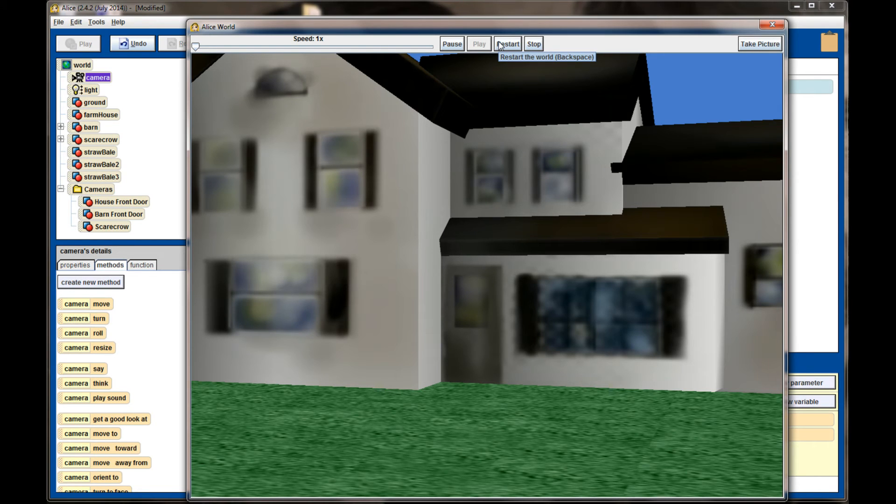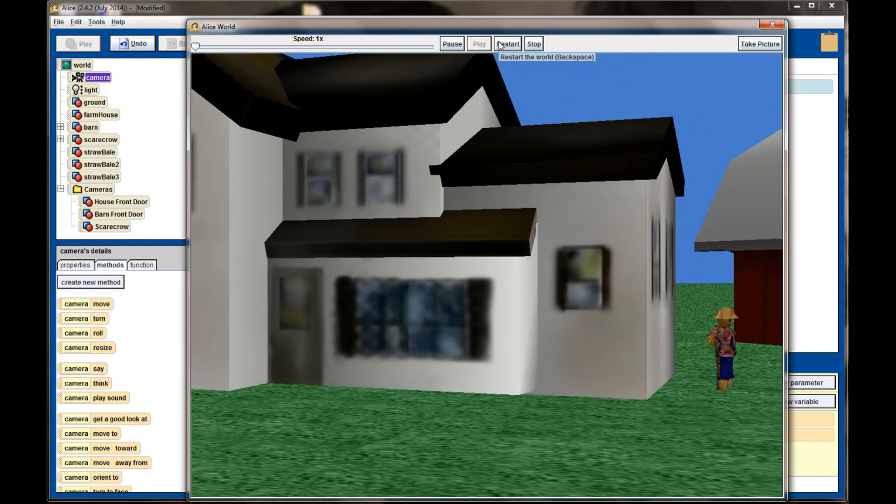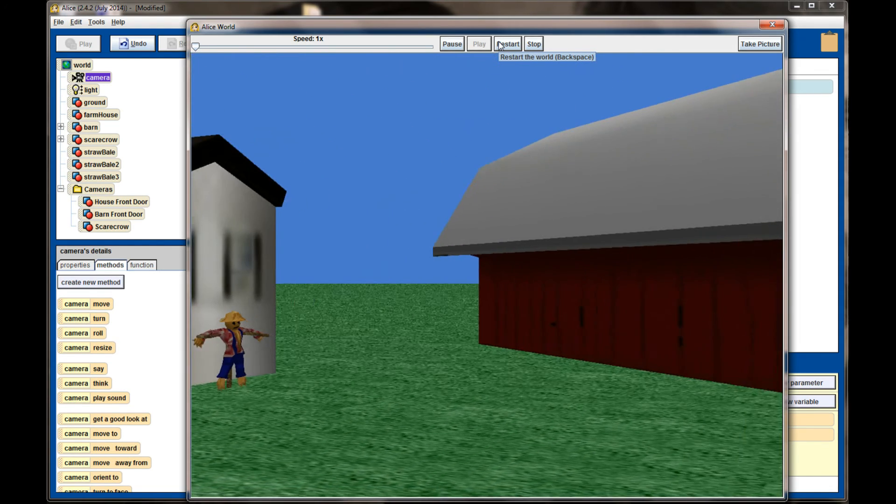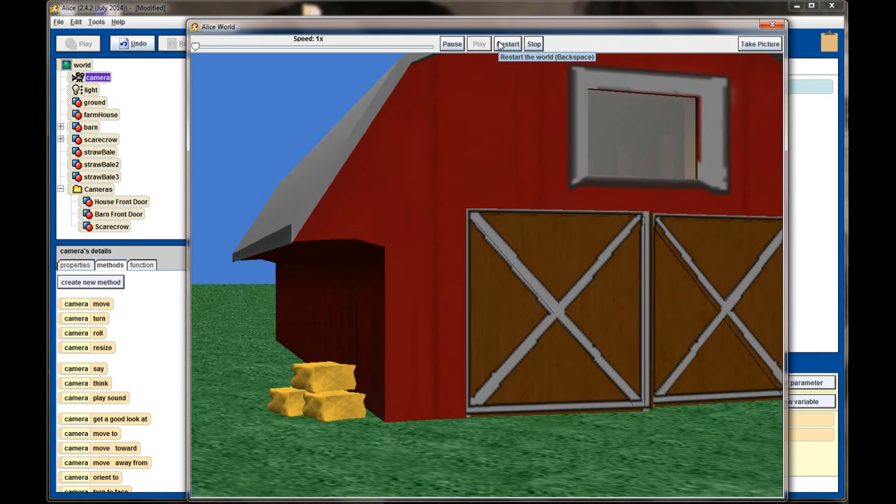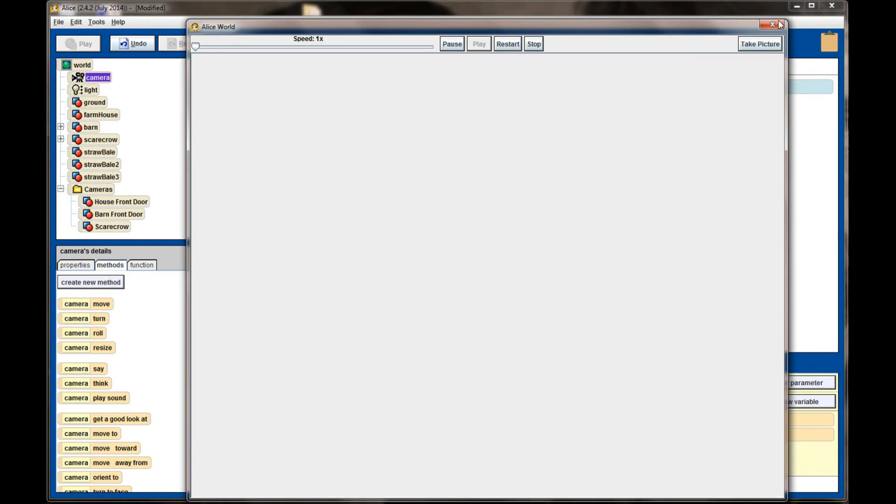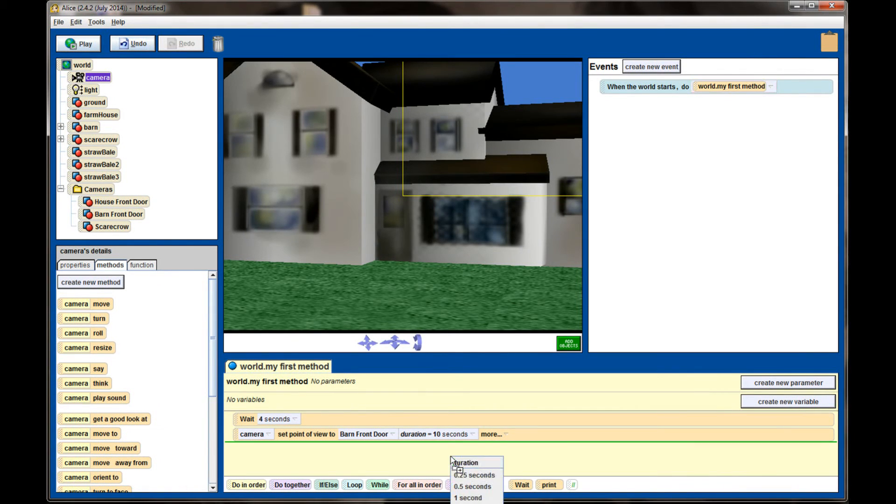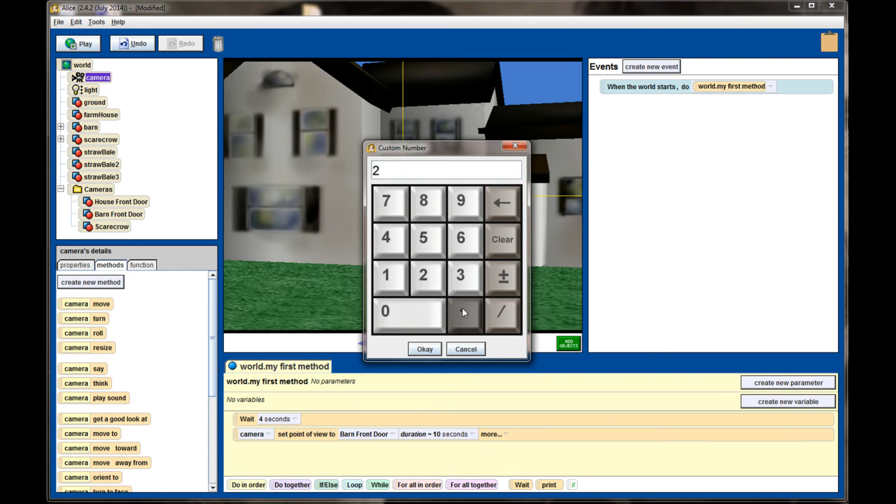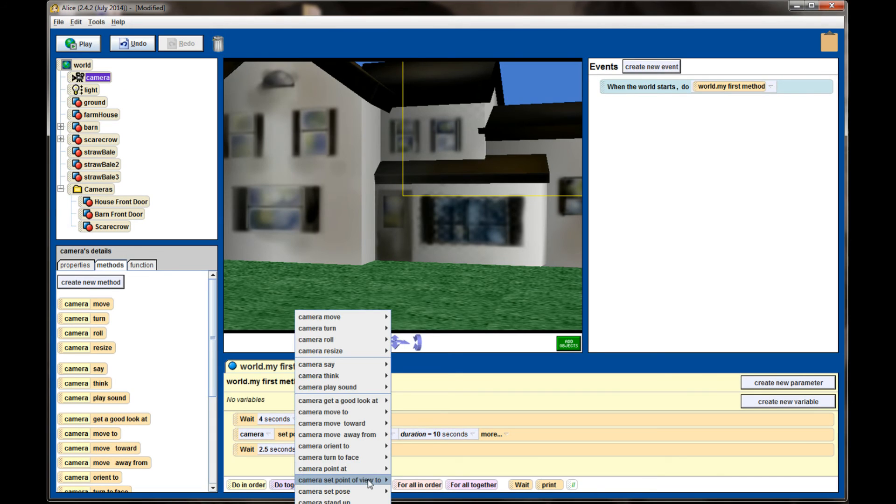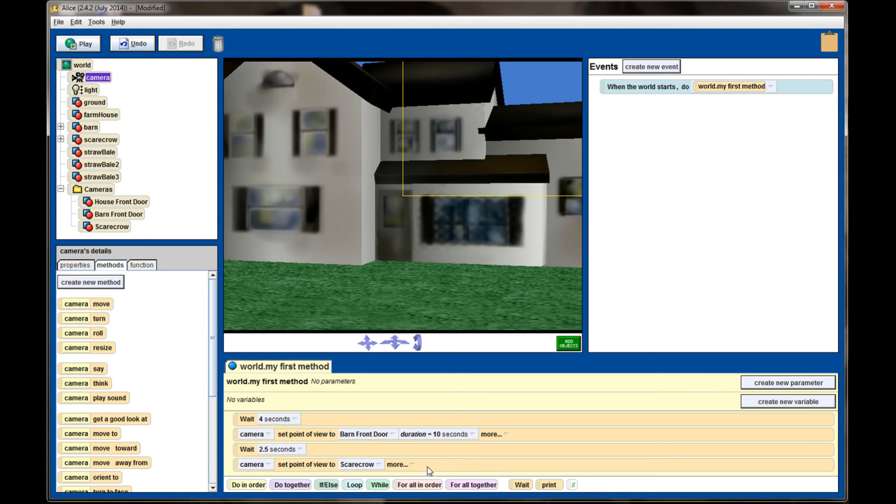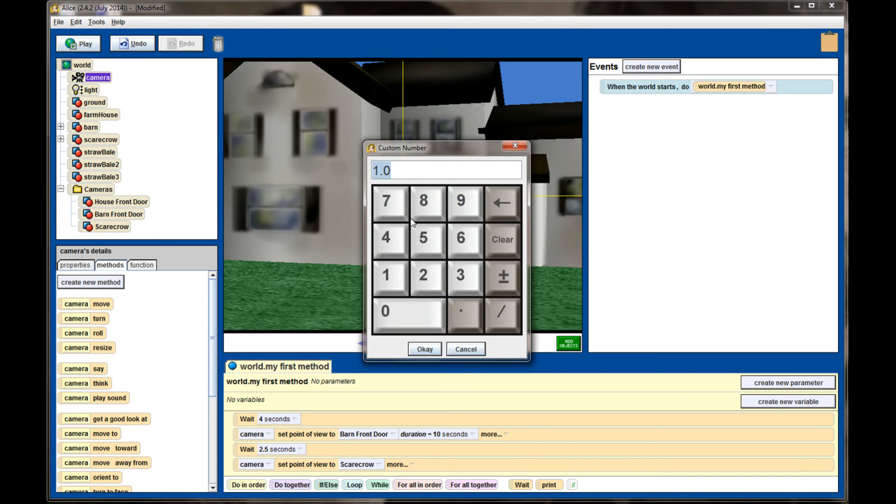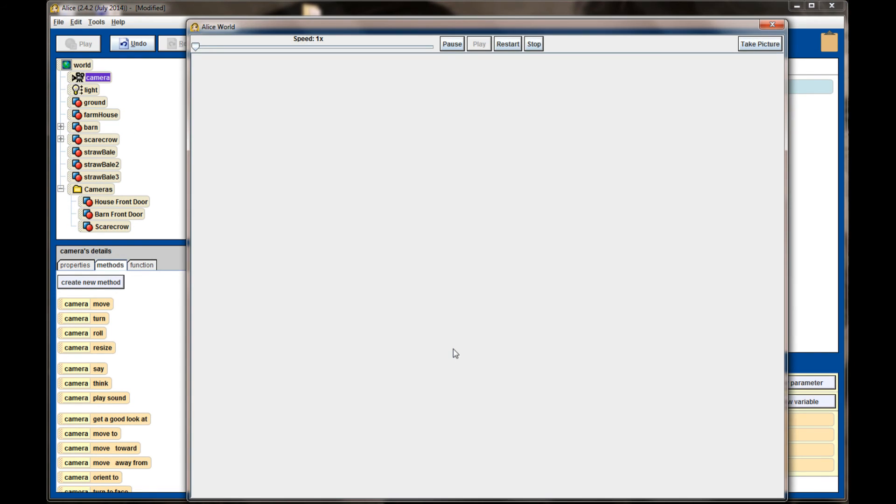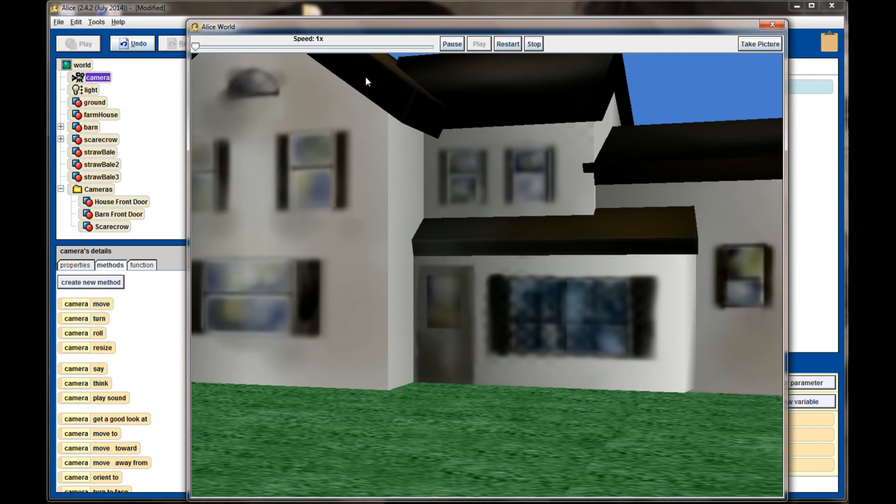So we wait our four seconds, and now the camera will start moving, and in 10 seconds it will visit its final location, which is the barn front door. I can have the camera wait a little bit longer by adding another wait. We'll have it wait at the barn door for two and a half seconds and finish by setting the point of view to the scarecrow, having it zoom in on the scarecrow over a duration of—call this seven seconds, should be about right. The animation will now move the camera to the barn door, pause, and then to the scarecrow, and we're doing this using dummy cameras.